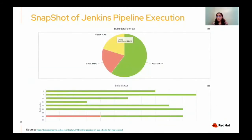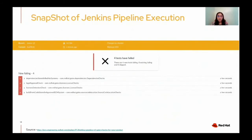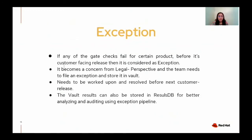The test result analyzer also shows the build details for that product in a graphical manner — the percentage of test cases passing, failing, and skipped. As we can see from this snapshot, four test cases are failing. The question then arises: what happens if any test case fails? Here comes the exception. If any gate check fails for a certain product before its customer-facing release, it is considered an exception. It becomes a concern from a legal perspective and the team needs to file an exception and store it in Vault. These also need to be worked upon and resolved before the next customer release. Vault results can also be stored in ResultsDB for better analysis and auditing using the exception pipeline.